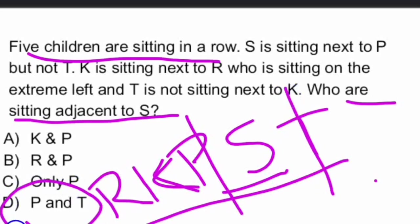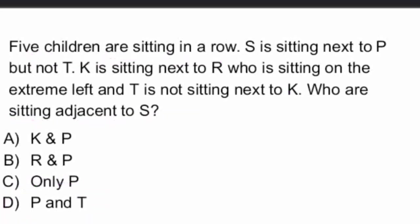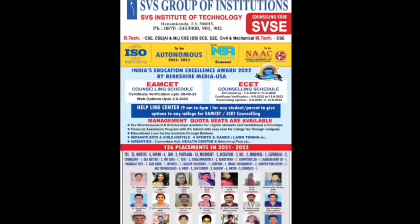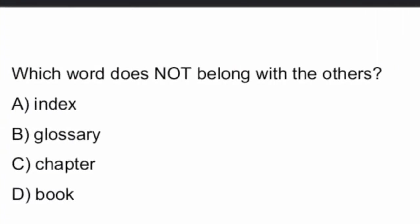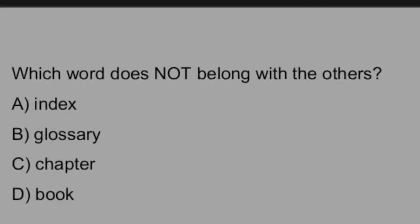So, option D is the right answer. Both P and T are sitting adjacent to S. Right. Option D is the right answer. Right. So, these are the questions. Some of the questions related to aptitude and reasoning. That's all for this video. Thank you.